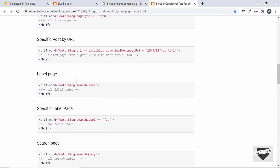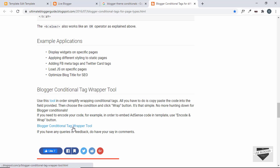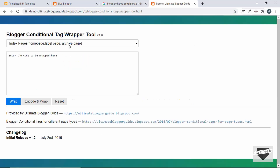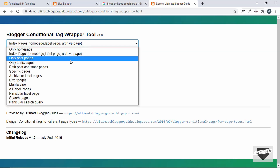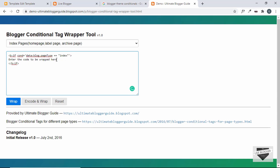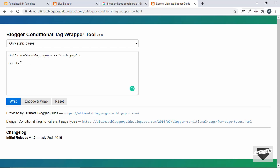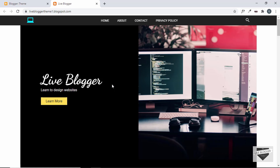There are also conditionals for the error page, index page, home page, and more. If you scroll down there's a tool called the 'Blogger Conditional Tag Wrapper Tool'. Click on it, select a page type — for example 'Index Pages' — click Wrap, and it outputs the if-conditional code for that page. You can then add your own code in place of the placeholder text. This is a great tool for your Blogger theme development journey. I'll leave links to some of these websites in the description.